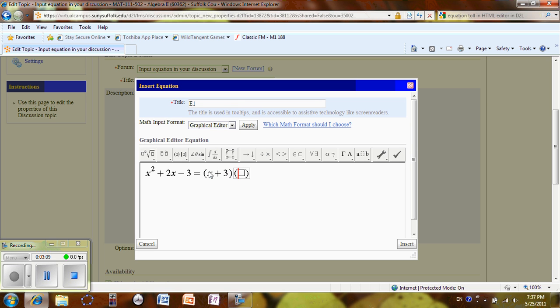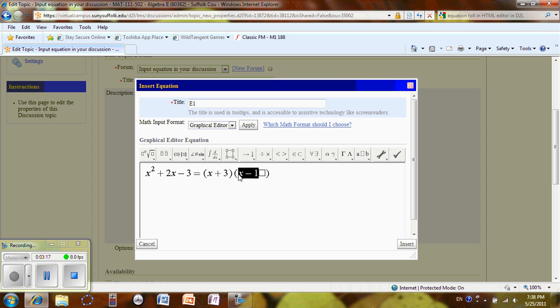Again, X minus 1. Oops. So X minus 1 is now in the box. So I'm going to go into the box. X minus 1.